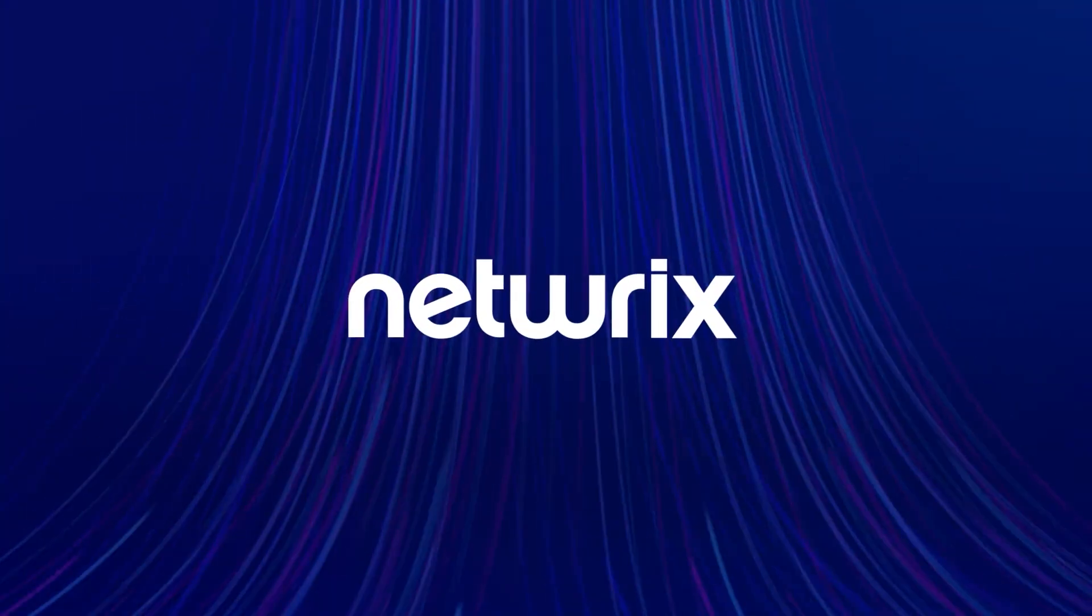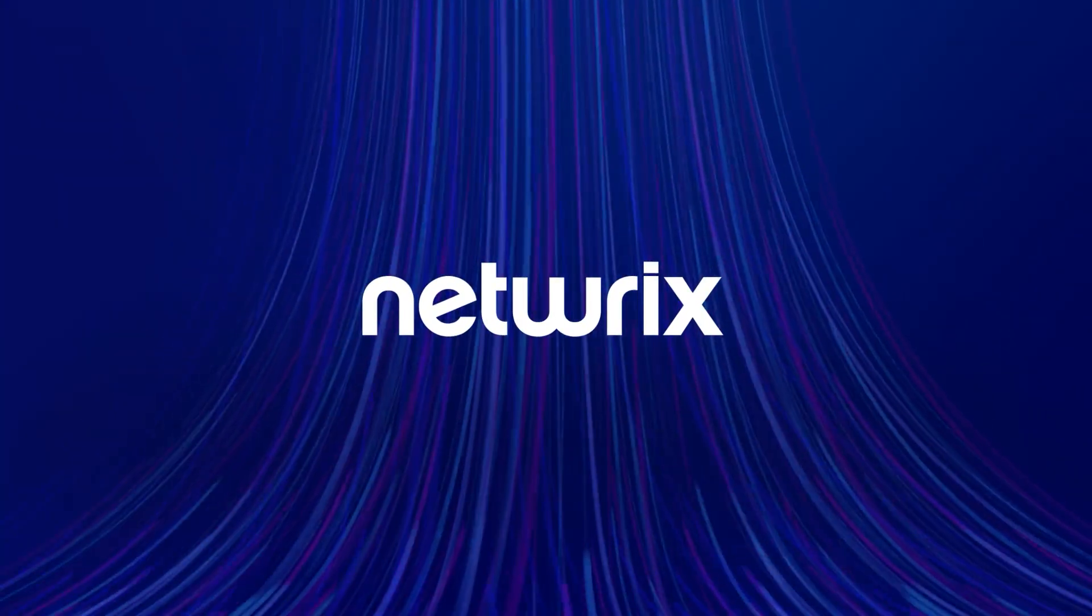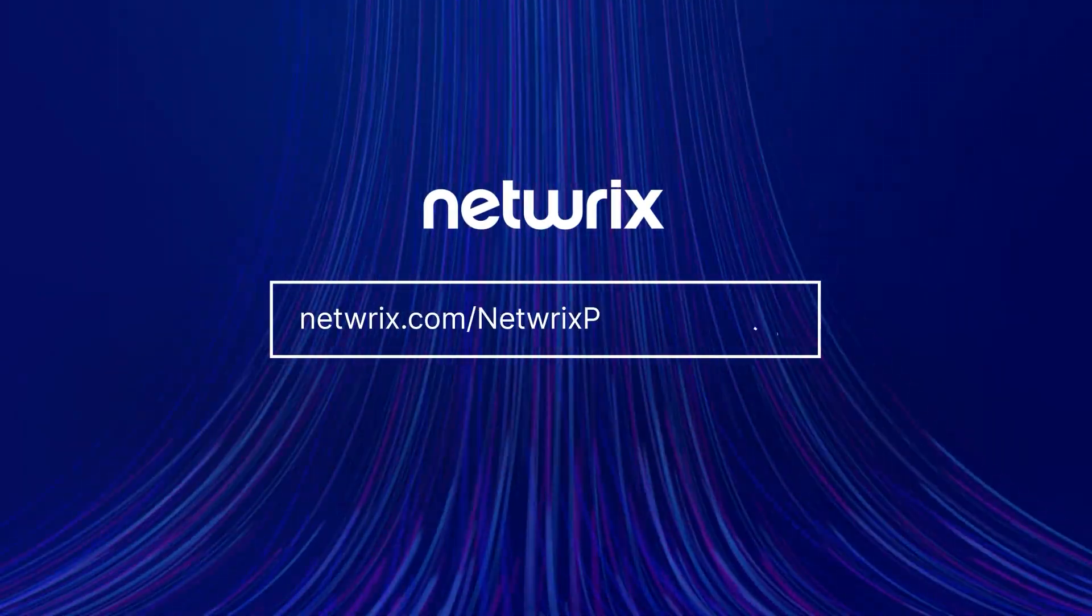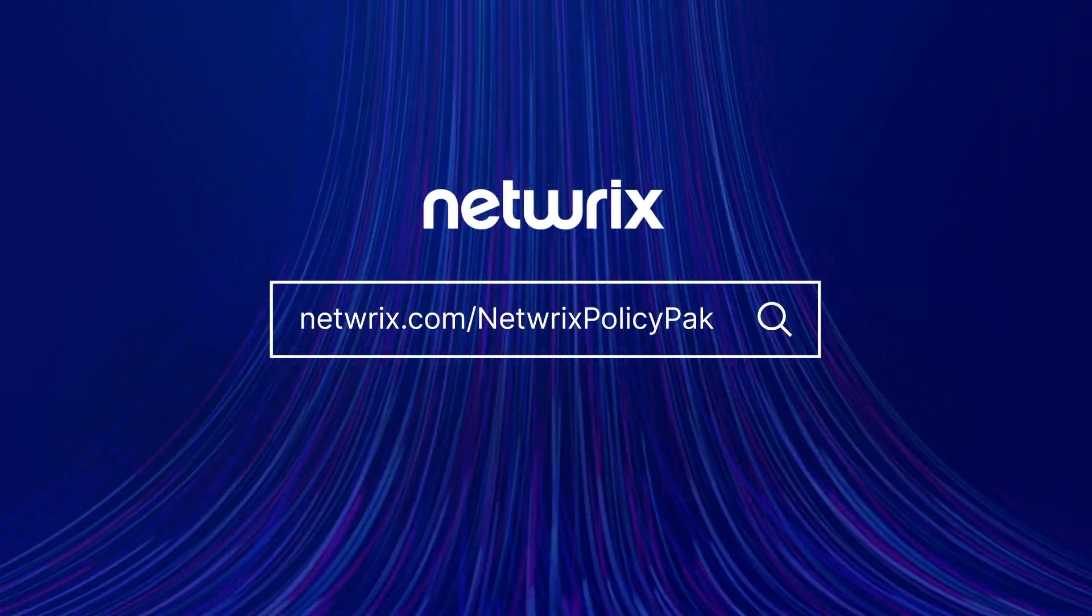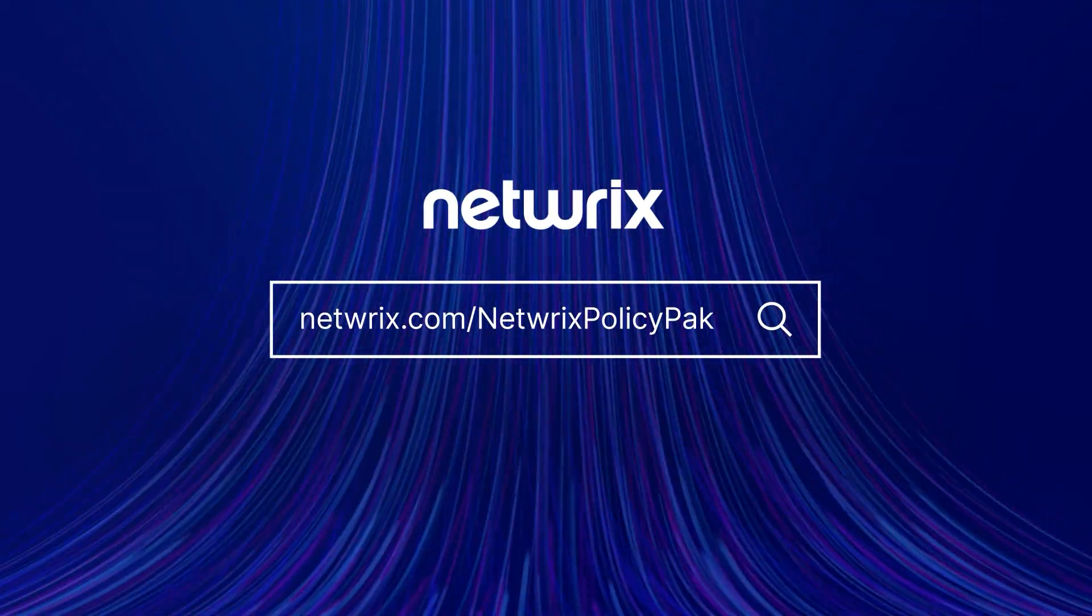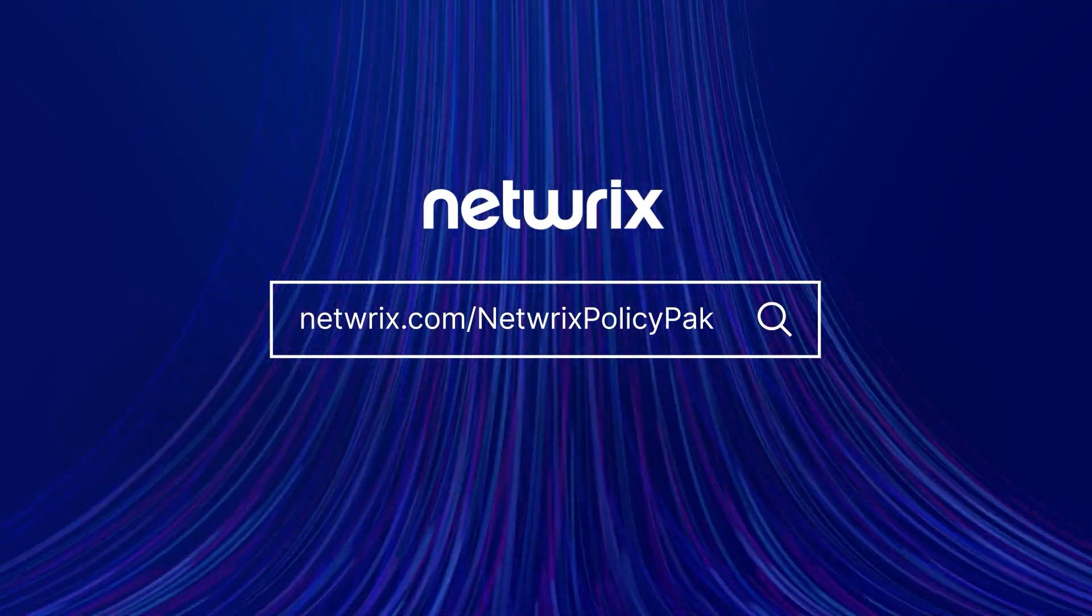To find out more about how PolicyPak can simplify modern desktop security and management, go to PolicyPak.com.